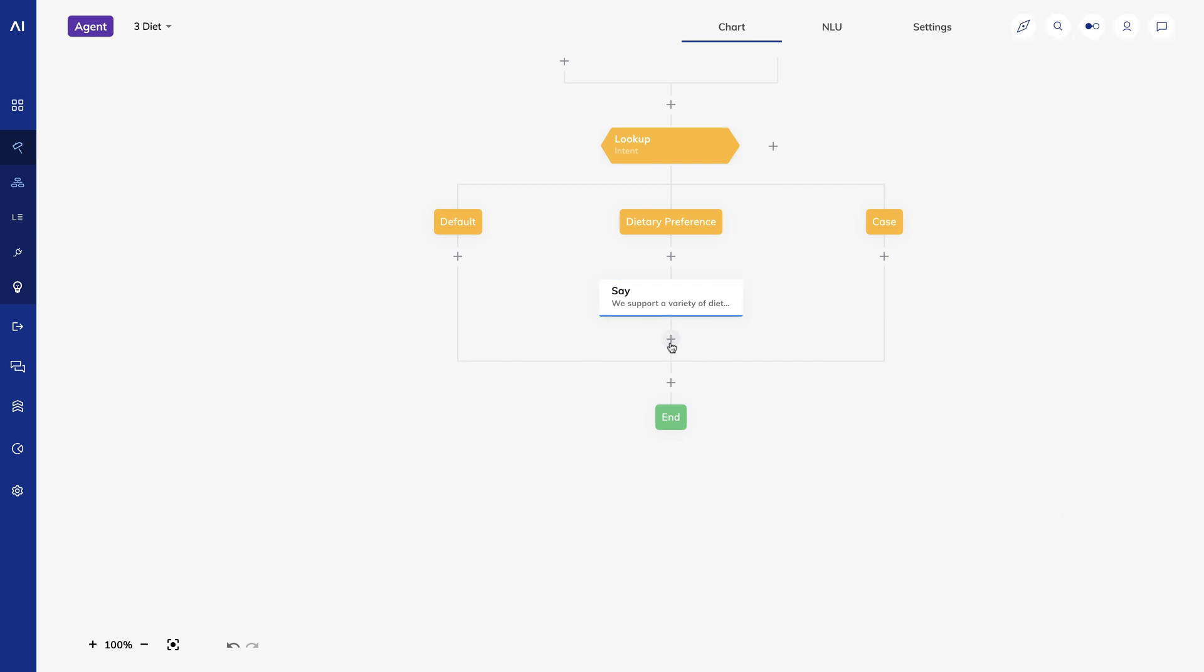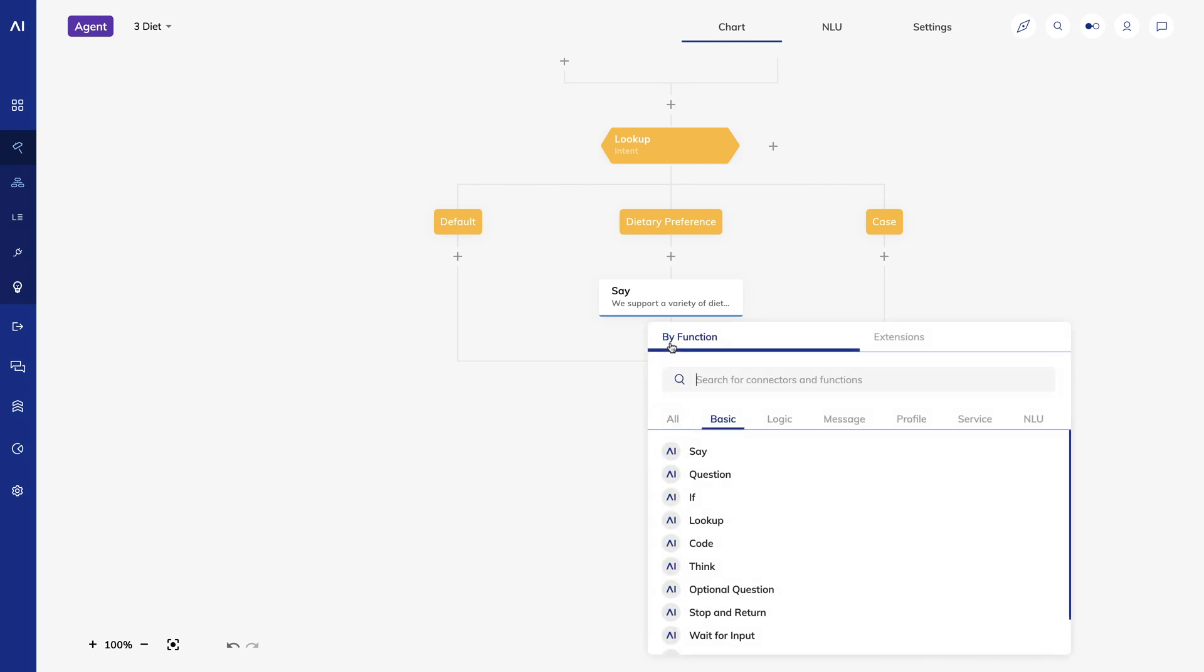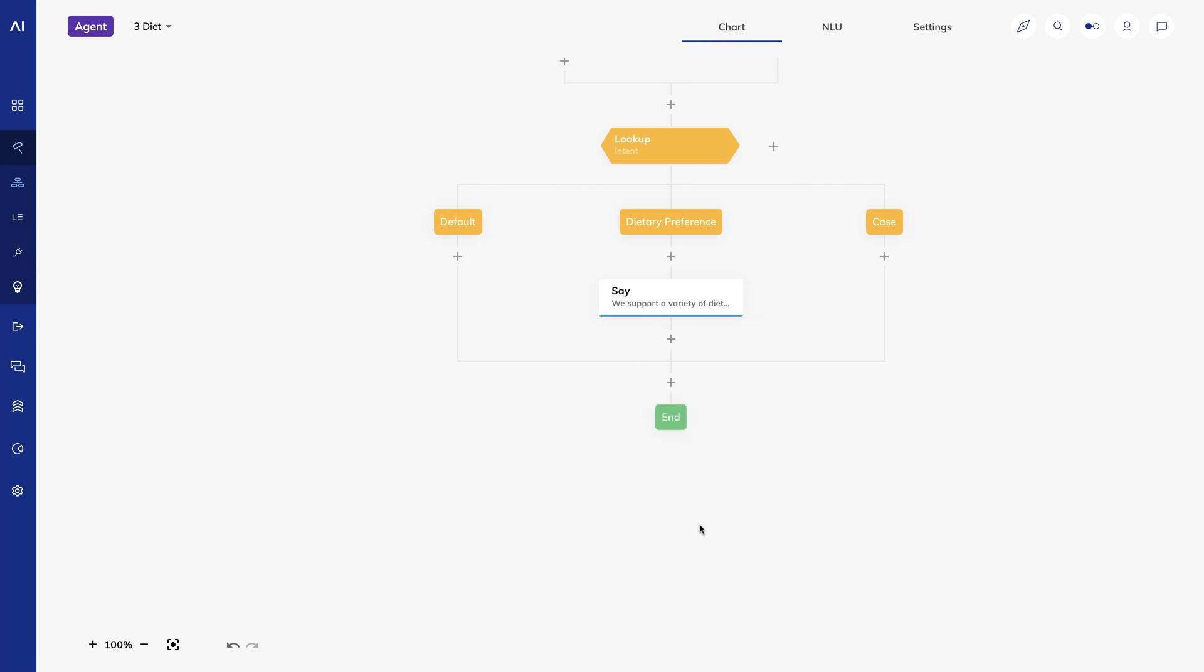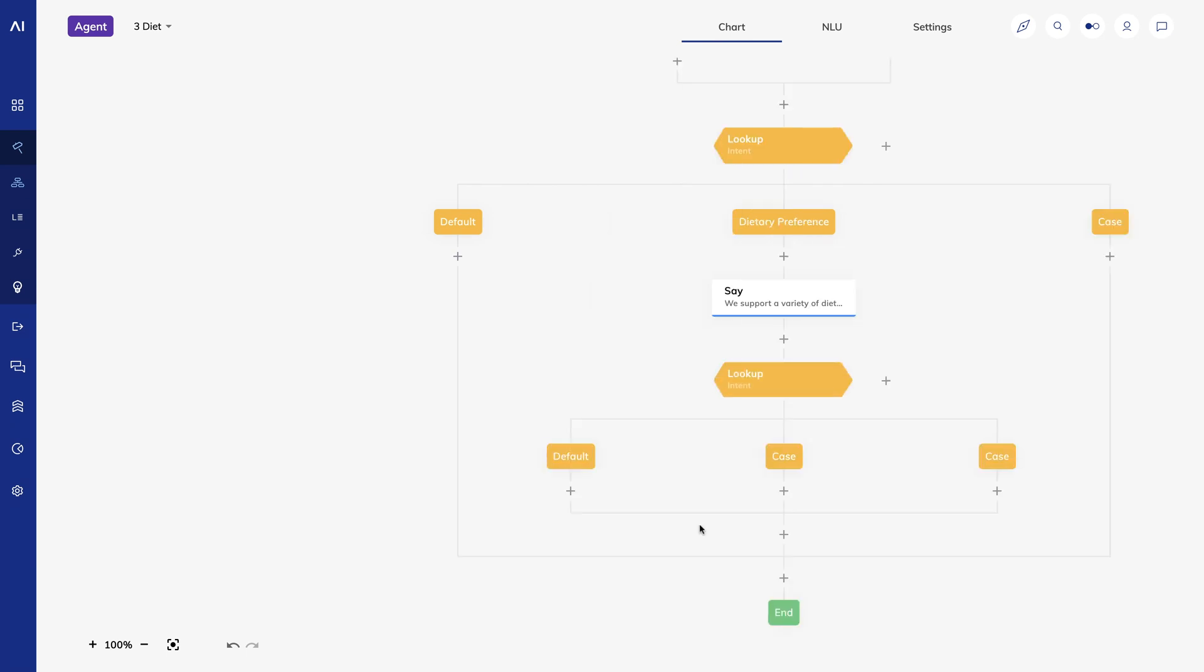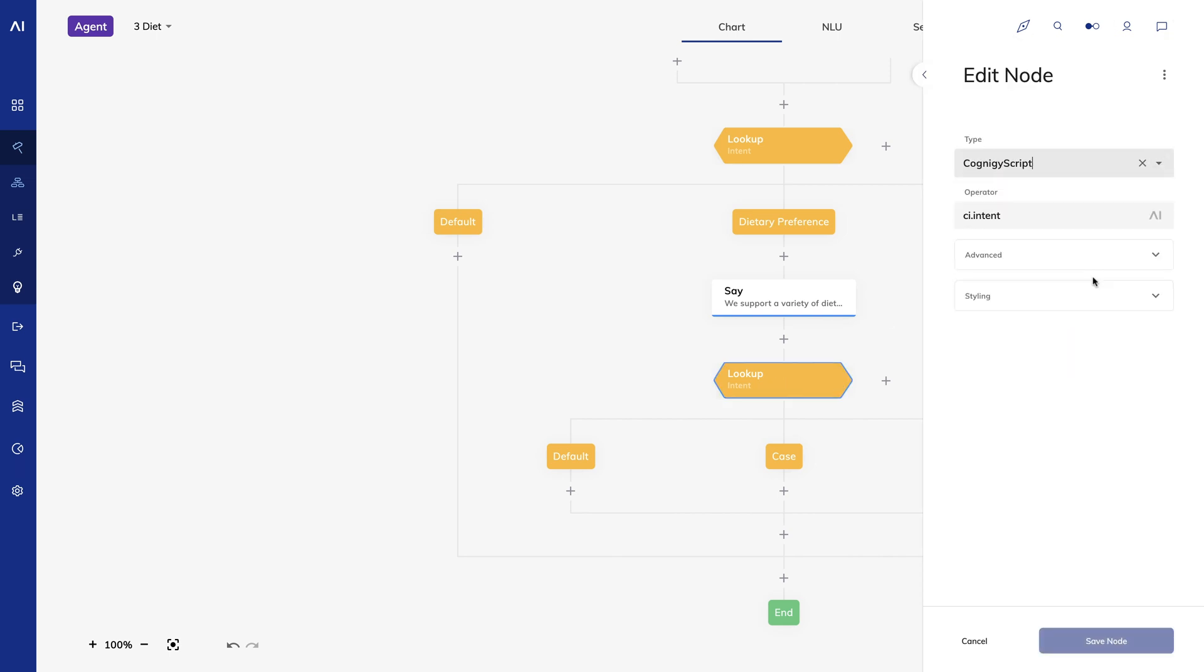If they mentioned a specific one, we'll let them know something specific about their preference using another lookup node. I'll use Cognigy script here to check for the slot match.